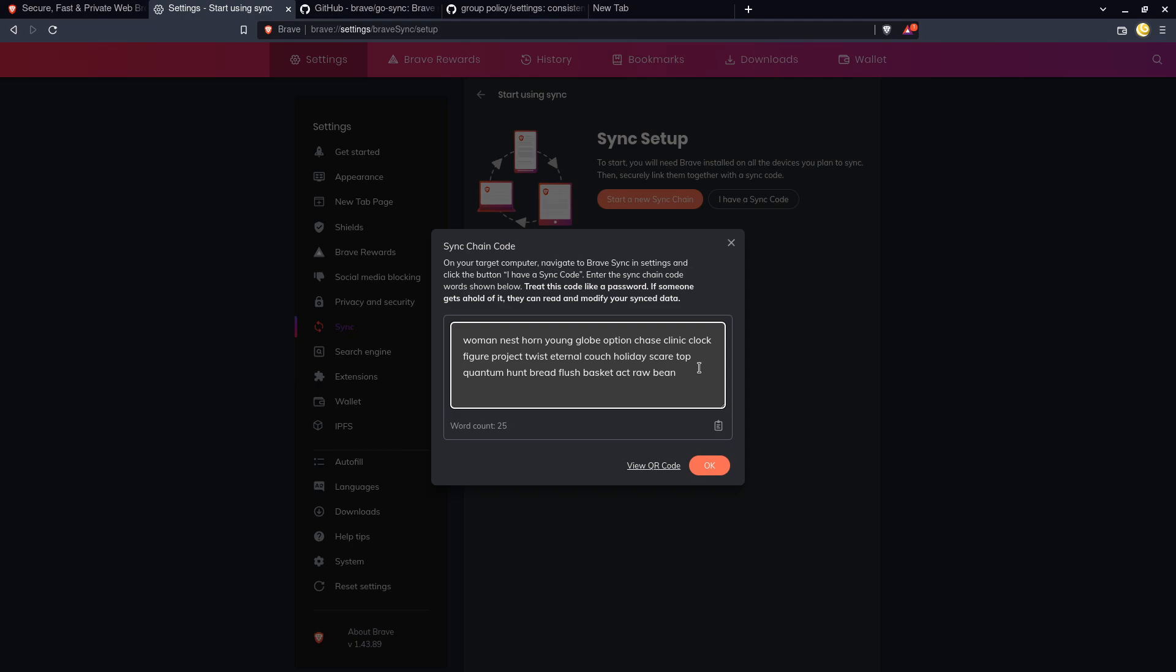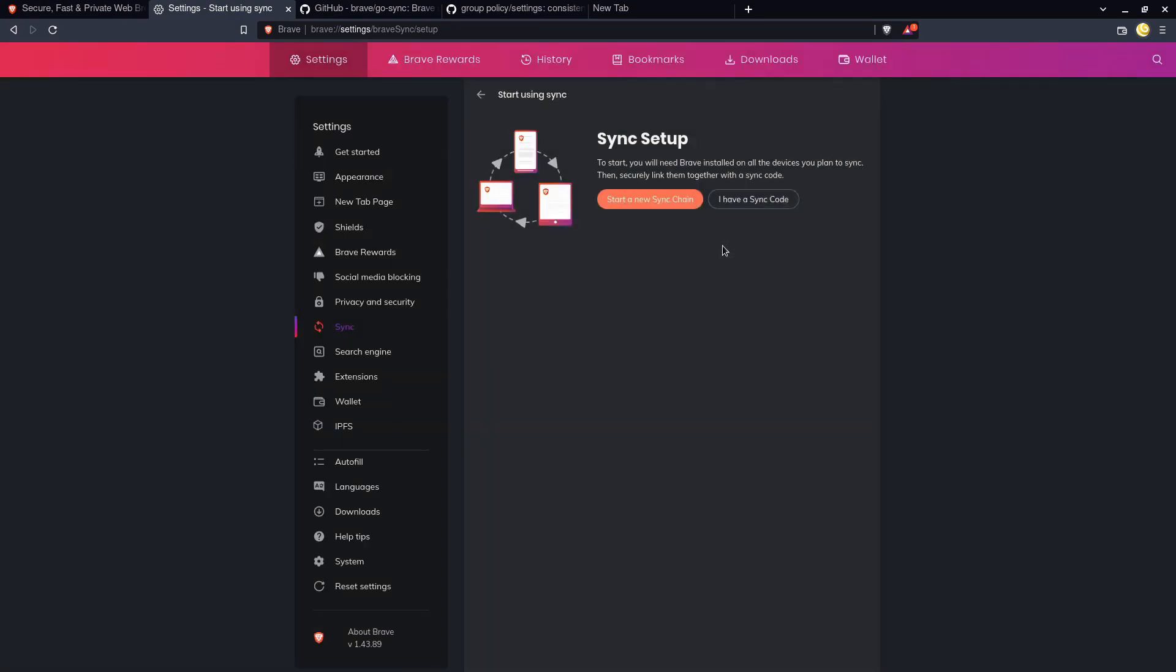And it would still take millions of years for all of those computers to break it. However, I don't really trust most people to keep this seed phrase secure. I mean hell, this one right here isn't secure anymore because I just showed it to all of you. Now you can put this into your Brave browser and you can look at all of my browser history and see my saved passwords and street addresses, and not credit cards because Brave only saves those locally.